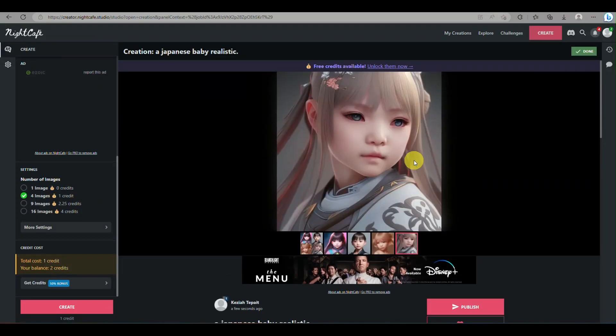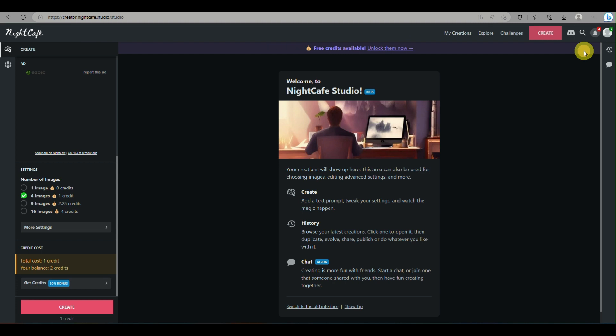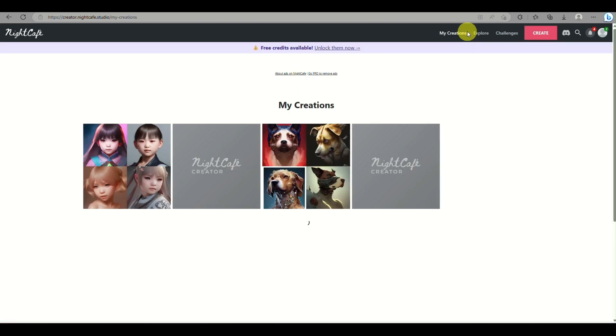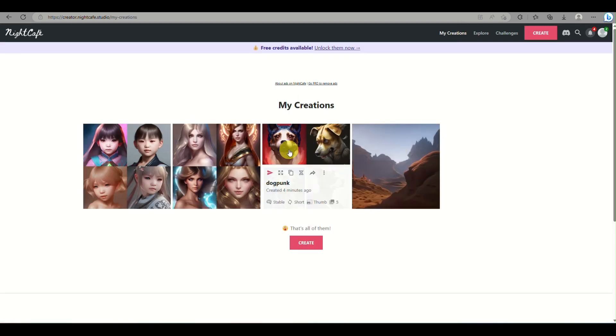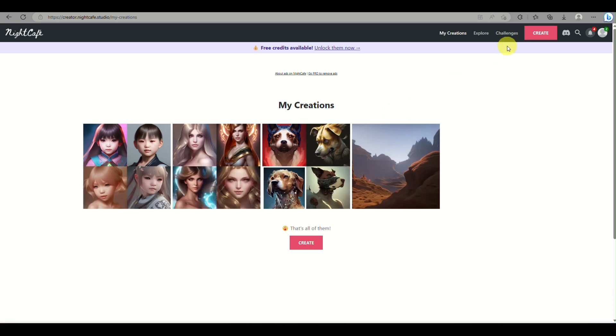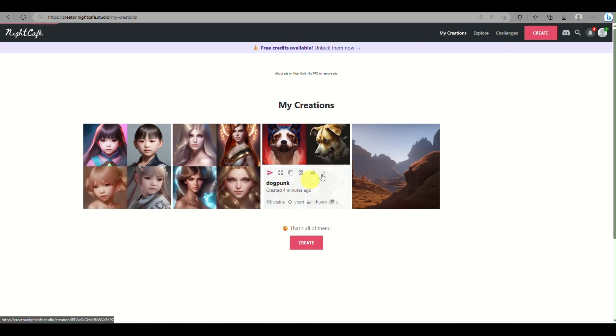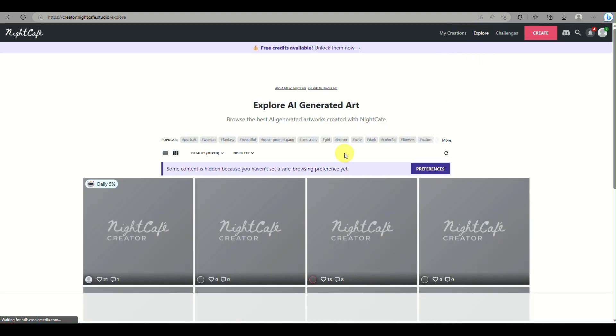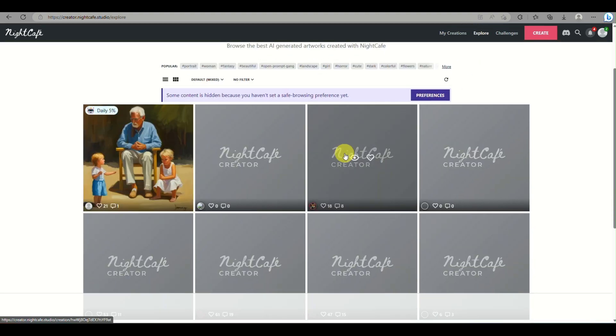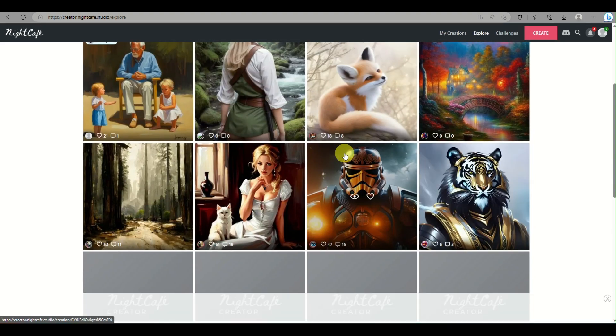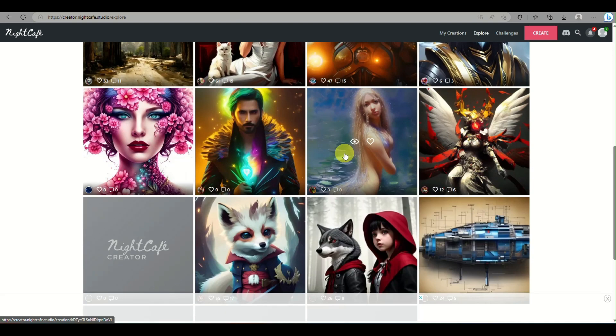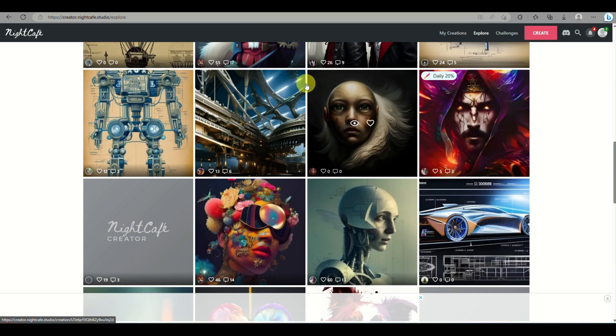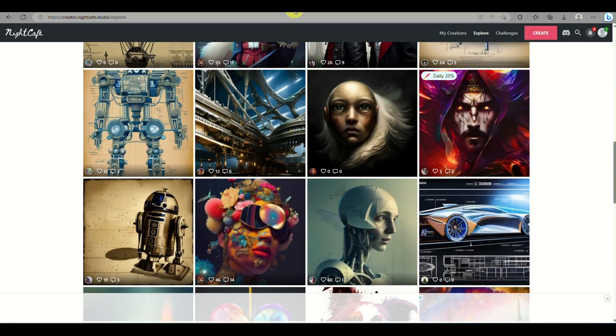You just need for it to fully load up. Here, and that's basically it. That's how you will be able to use Midjourney without Discord here using this platform. And that's the end of the video. Thank you for watching, bye.